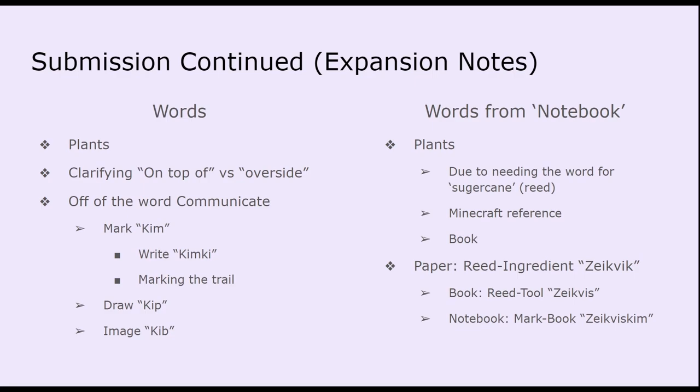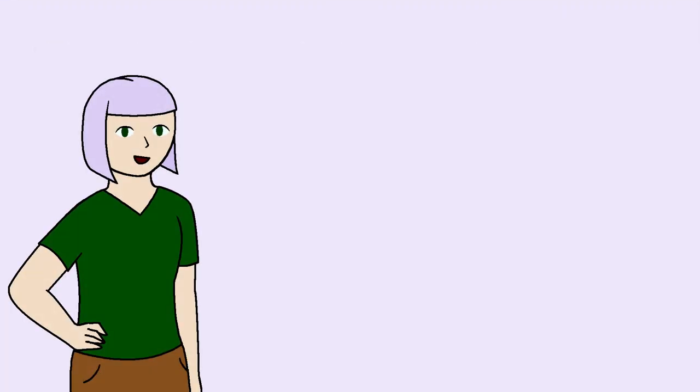So that's all the phrases I was able to put in this week's video. But I hope you enjoyed it. And I hope I wasn't too scatterbrained during the explanation of everything.